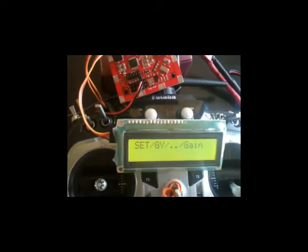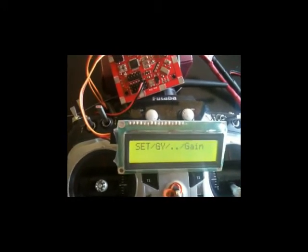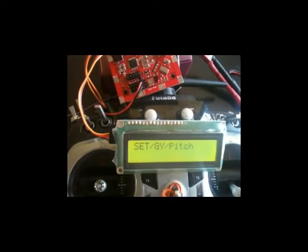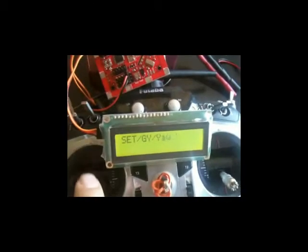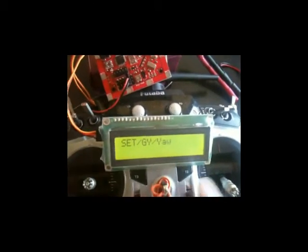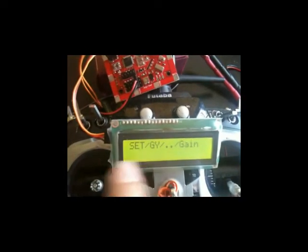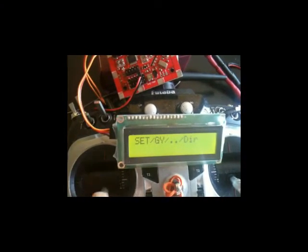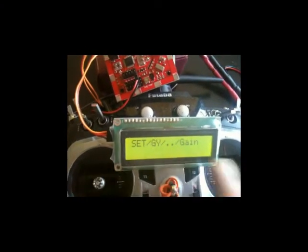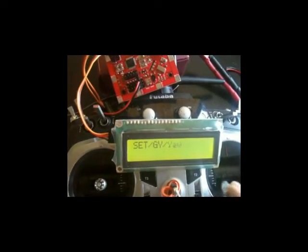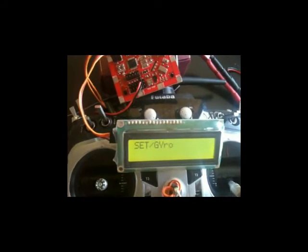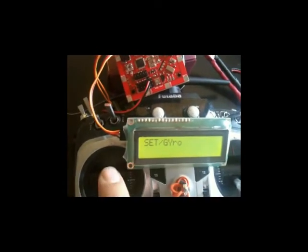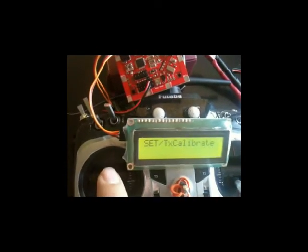You can select yaw at the same time as well. Same thing you can do gain or you can select the direction. That is the basic menu for gyro. It's simple. We have calibration, we have gyro. Basic menu, straightforward.